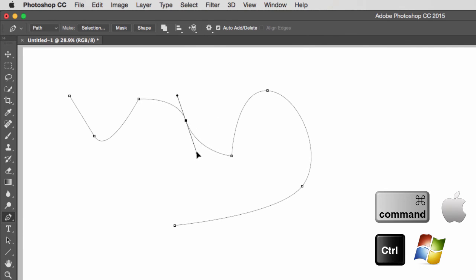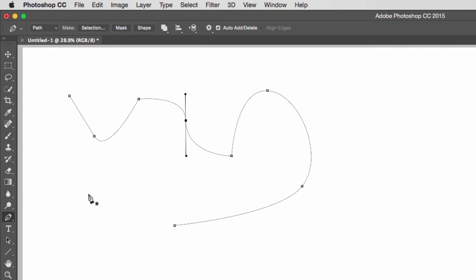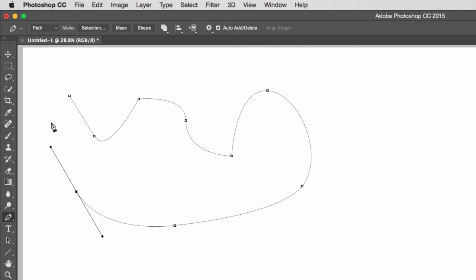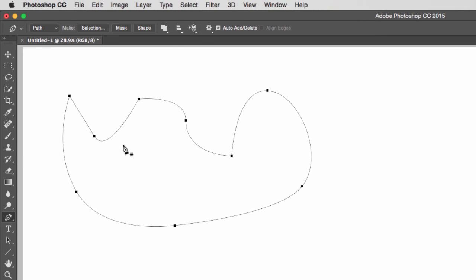To close this path, go to the end cap of your curve — either anchor point — and notice you get the circle icon on the bottom right. Click on that anchor point to continue your path, then close it by going to the last open anchor point. You'll see a perfect circle with no handles on the bottom right, meaning you're about to close the path. Click and the path is closed.